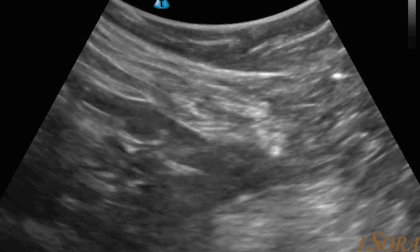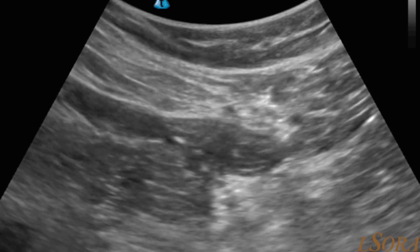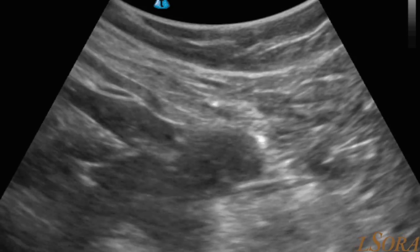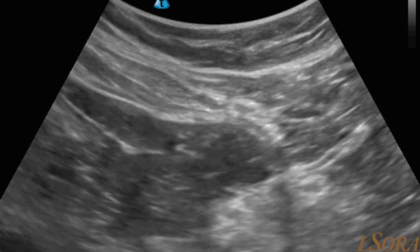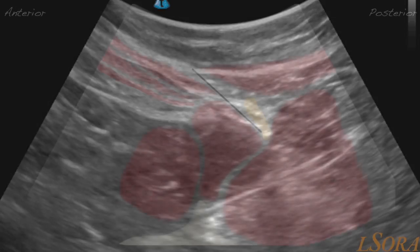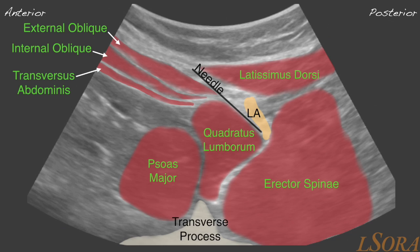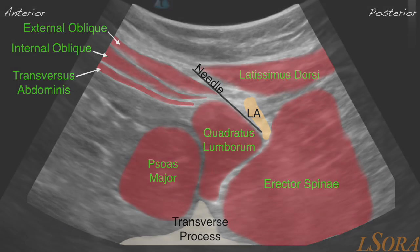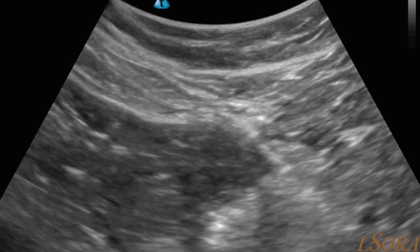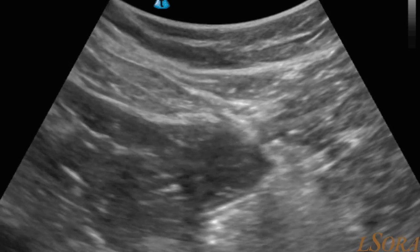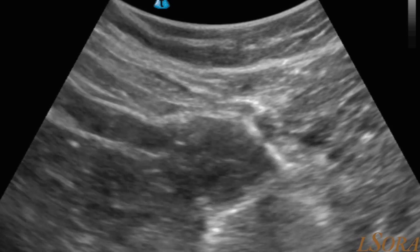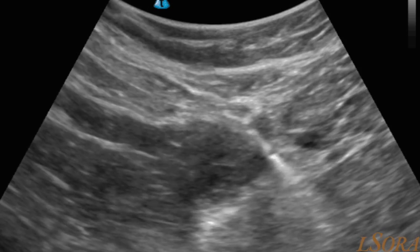This second block is a posterior quadratus lumborum block, or QL2. The left-hand side of the screen is the anterior abdominal wall side, and the right-hand side is posterior. A needle has been introduced from the left-hand side, just passed over quadratus lumborum, and is now injecting at the posterior aspect of quadratus lumborum, between it and erector spinae. This is at the middle thoracolumbar fascia level. You can clearly see the needle, the posterior aspect of quadratus lumborum, injecting local anaesthetic and filling that space.